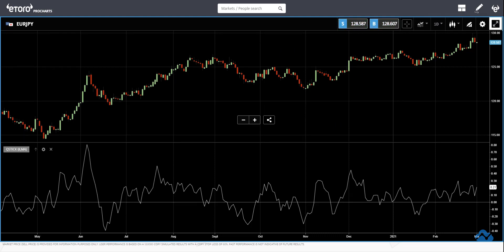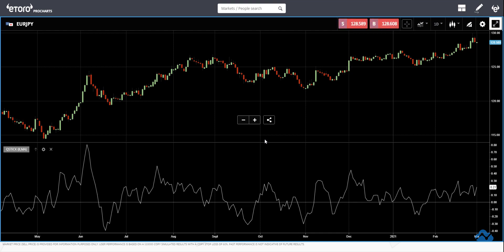The QStick indicator is a technical analysis indicator that uses a numerical formula to identify trends in price. How you calculate it: it's not something we want to discuss too much, but a quick note is that it is calculated by taking an N-period moving average of the difference between the open and closing price.